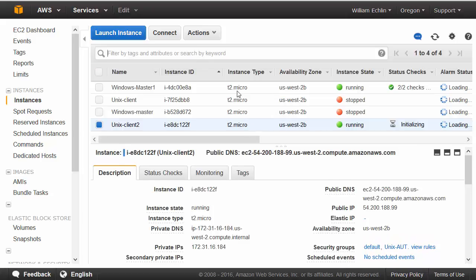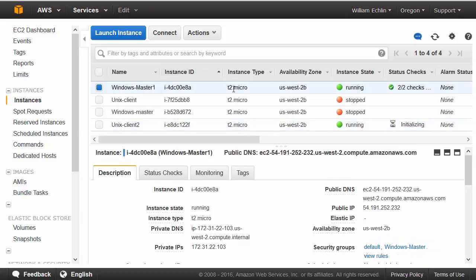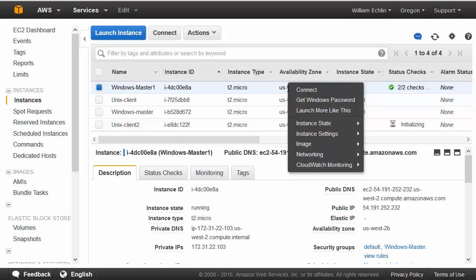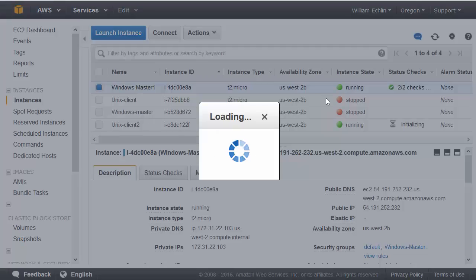We should be able to select our Windows Master Machine that's running, right-click and select get Windows password.